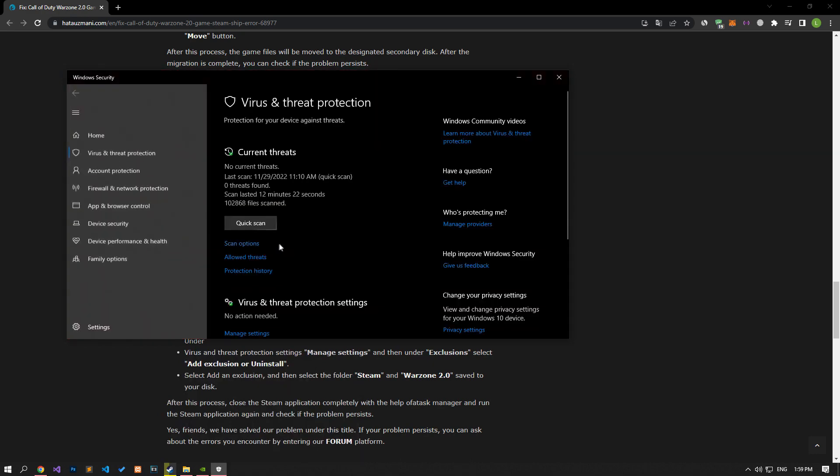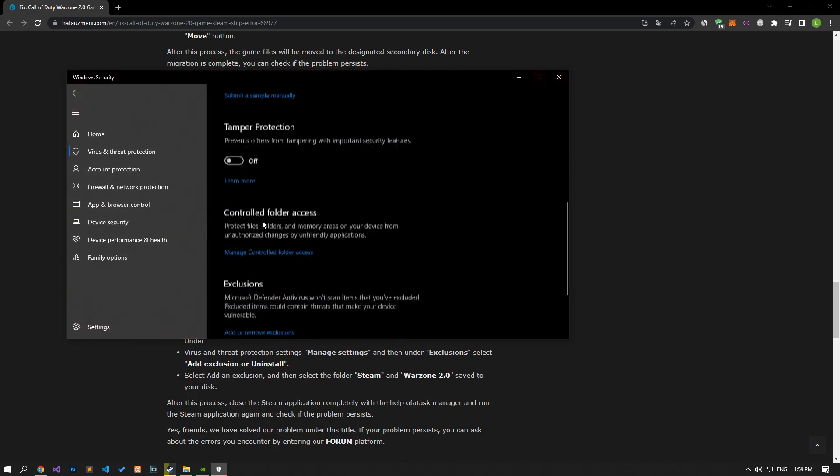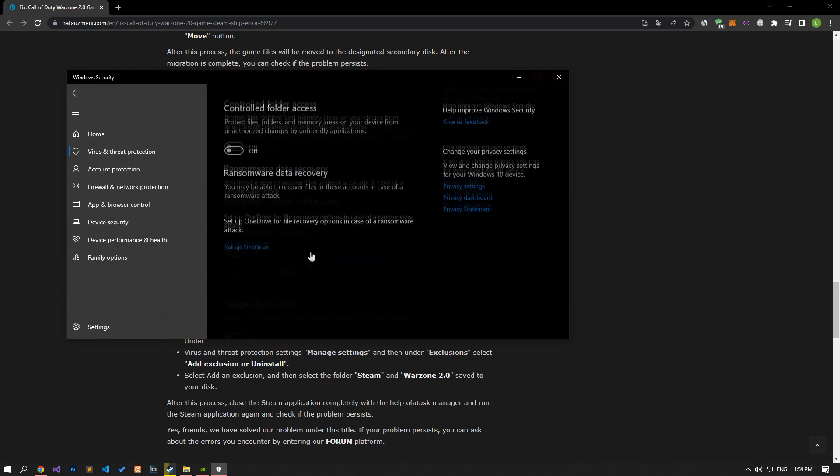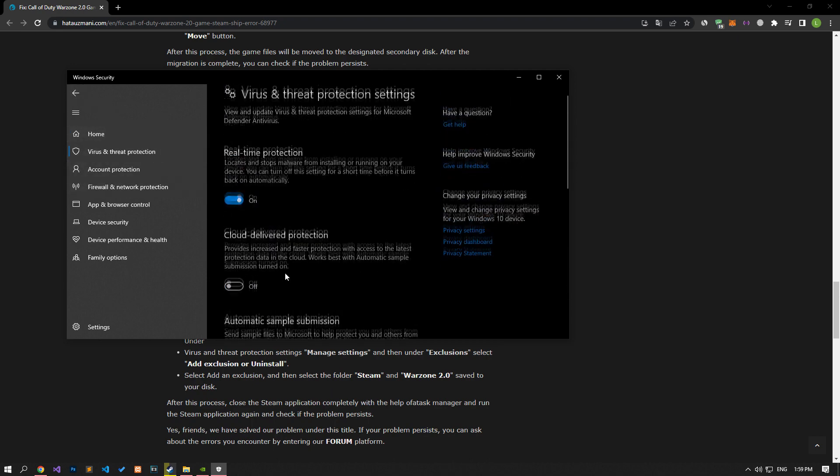Click on the Manage Settings option on the screen that opens and scroll down the menu and click on the Managed Controlled Folder Access option. After this process, let's disable the Controlled Folder Access option and come back.